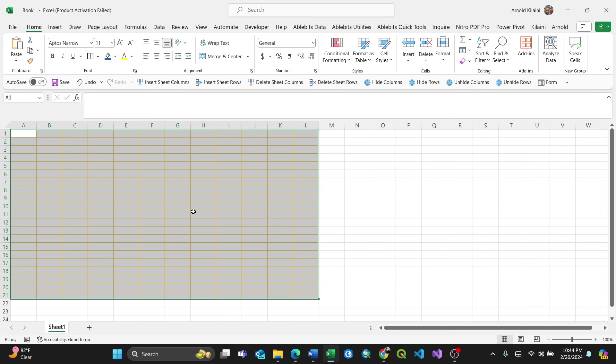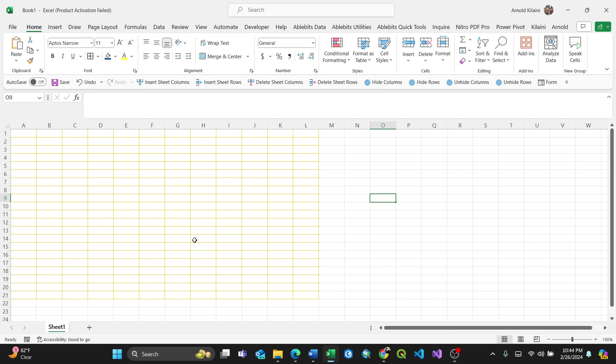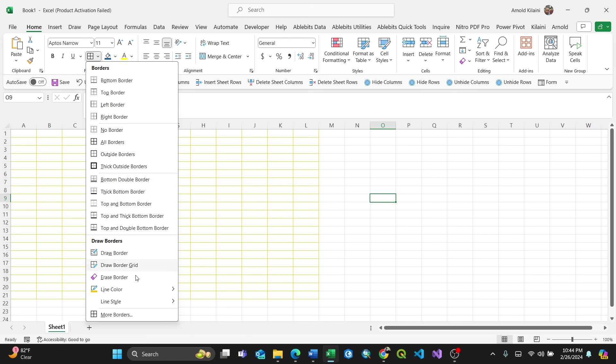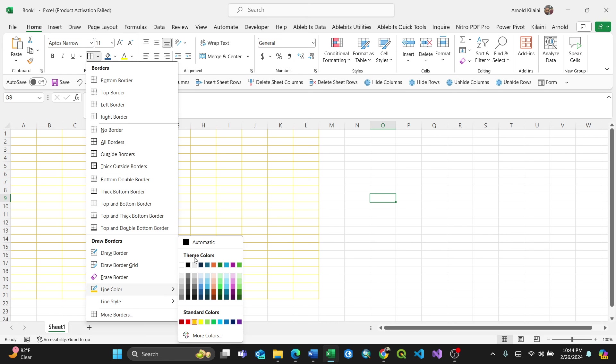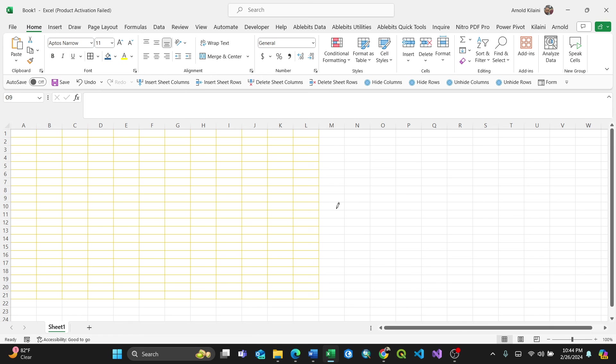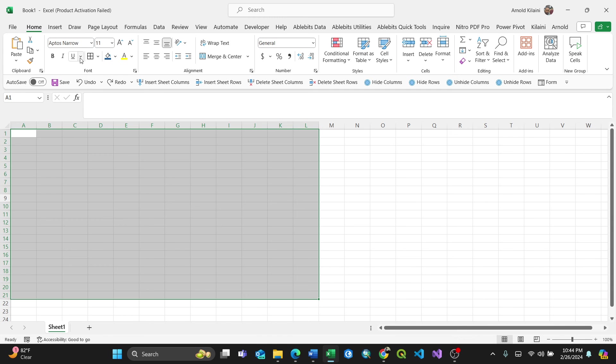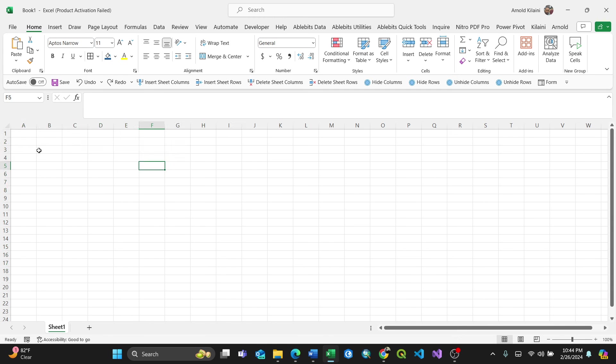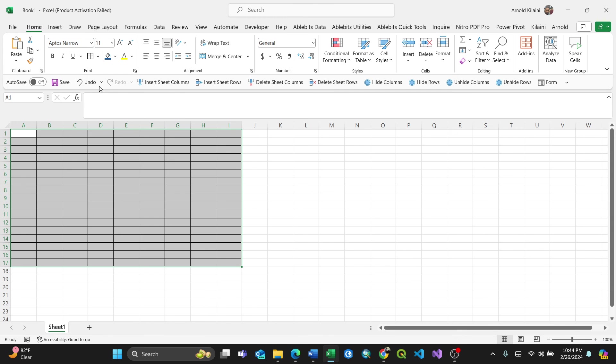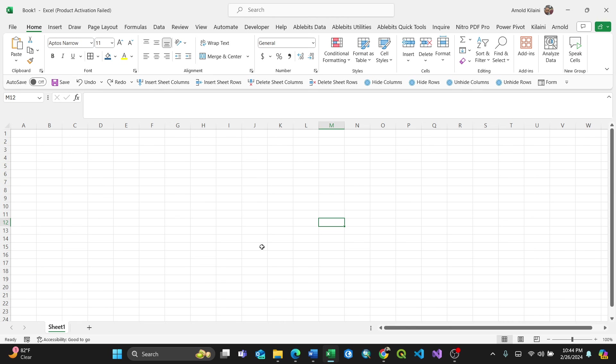But if you want the entire worksheet gridlines in a certain color, there's a simpler way. Let me first reset this to black. Now I'll show you how to change all the gridlines to a specific color.